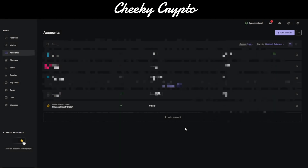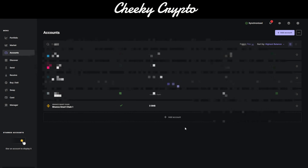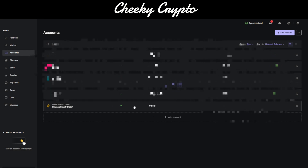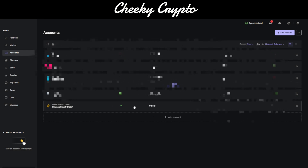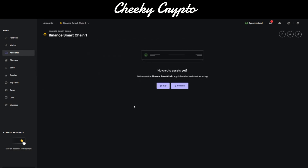We've managed to add Binance Smart Chain. If we click on that, we can now receive or we can buy on this platform. What we'll do is go over to Binance Smart Chain and look at how to purchase some BNB.